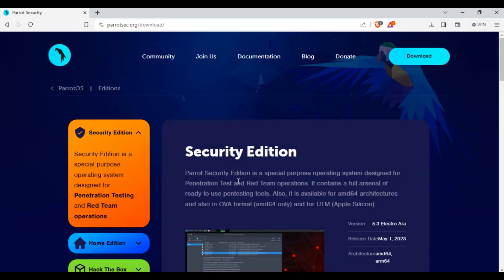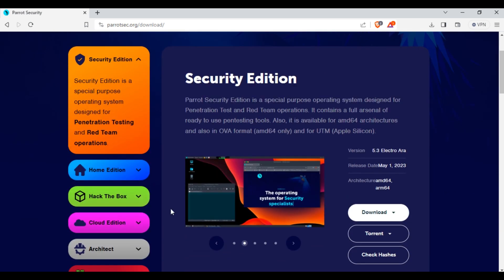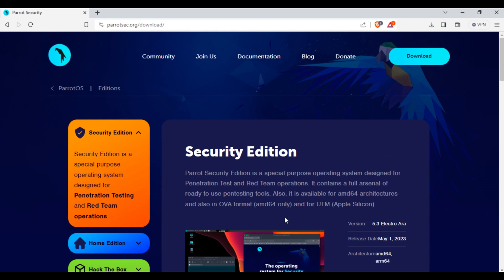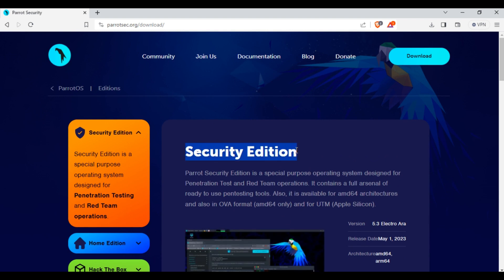Click on this download button. Here you can see different editions of Parrot OS are available like security edition, home edition, hack the box, raspberry pi. We are going to download this security edition which is specially designed for pen testers and red teamers.